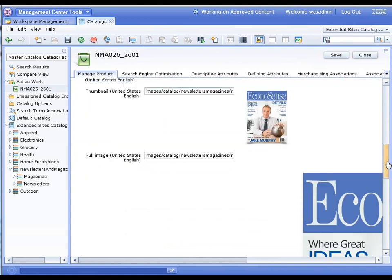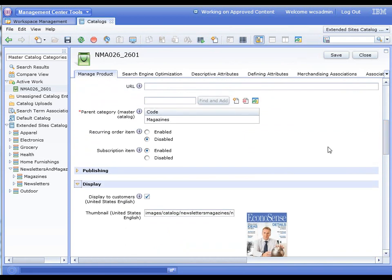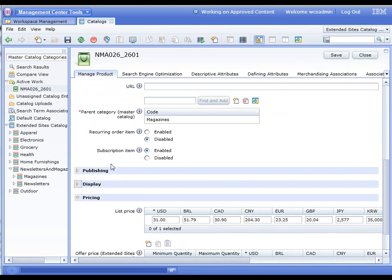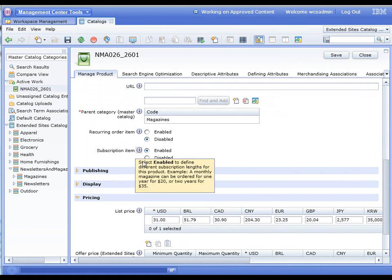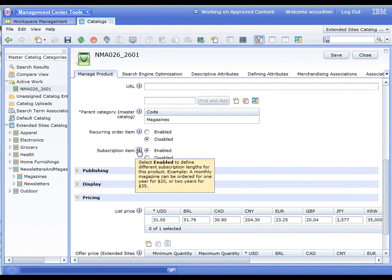So it's a regular product. It pretty much has all the same attributes as any other product—same thumbnail, images, etc. But what you'll notice is we've marked it as a subscription item, and that enables us to treat this a little bit different.